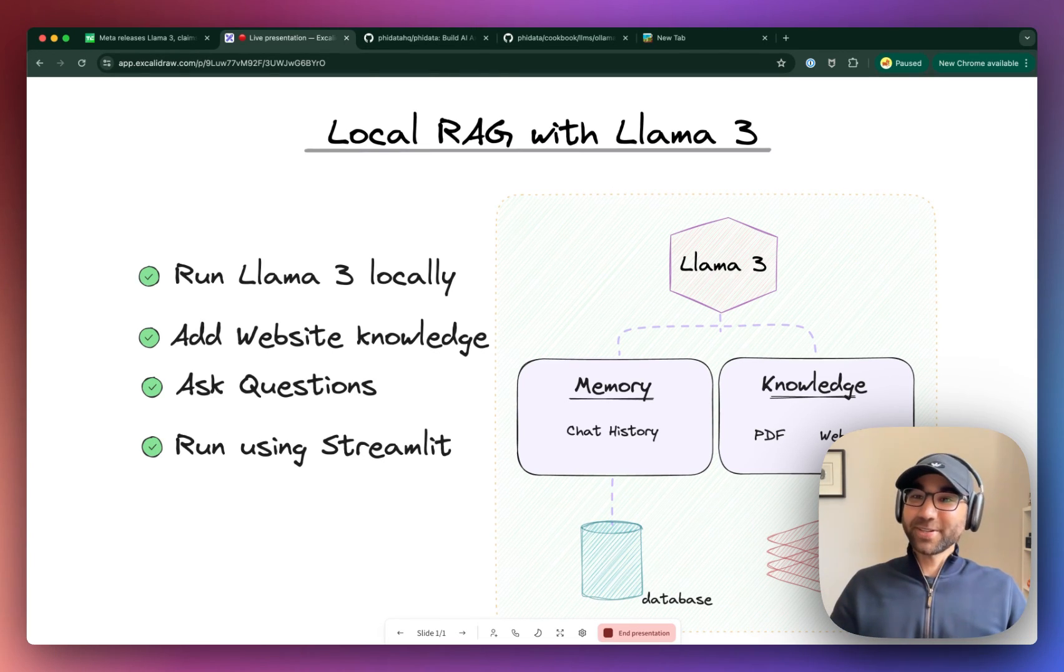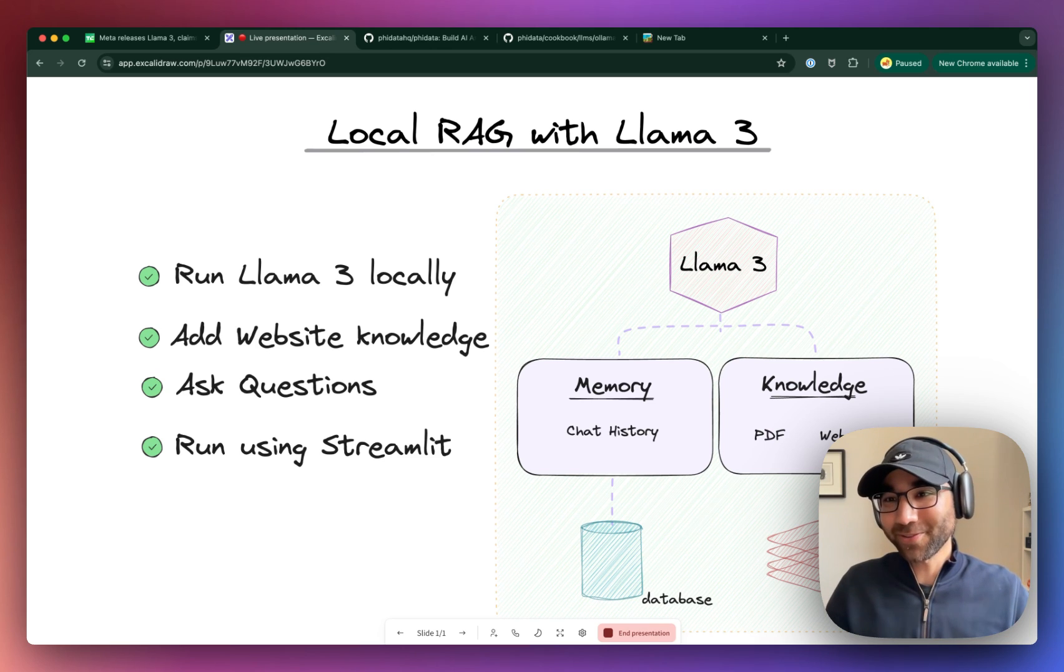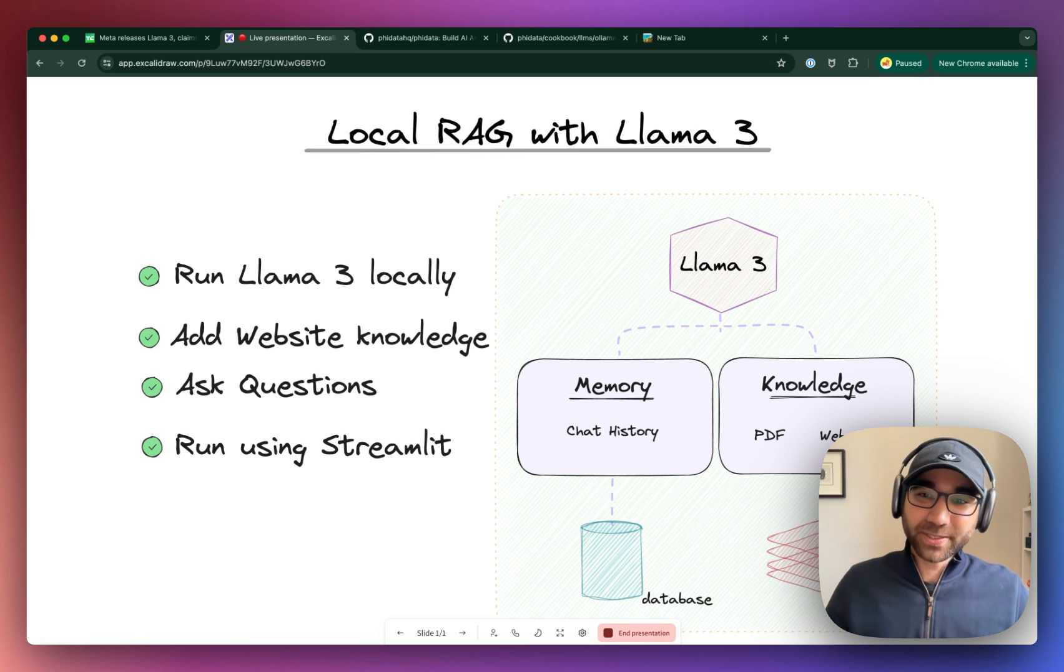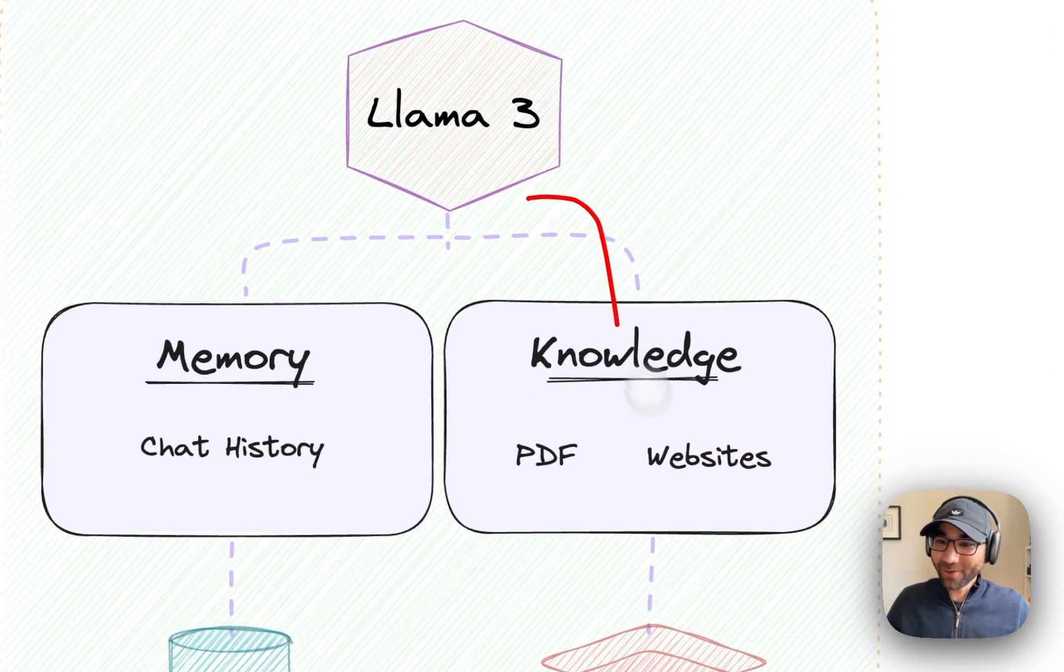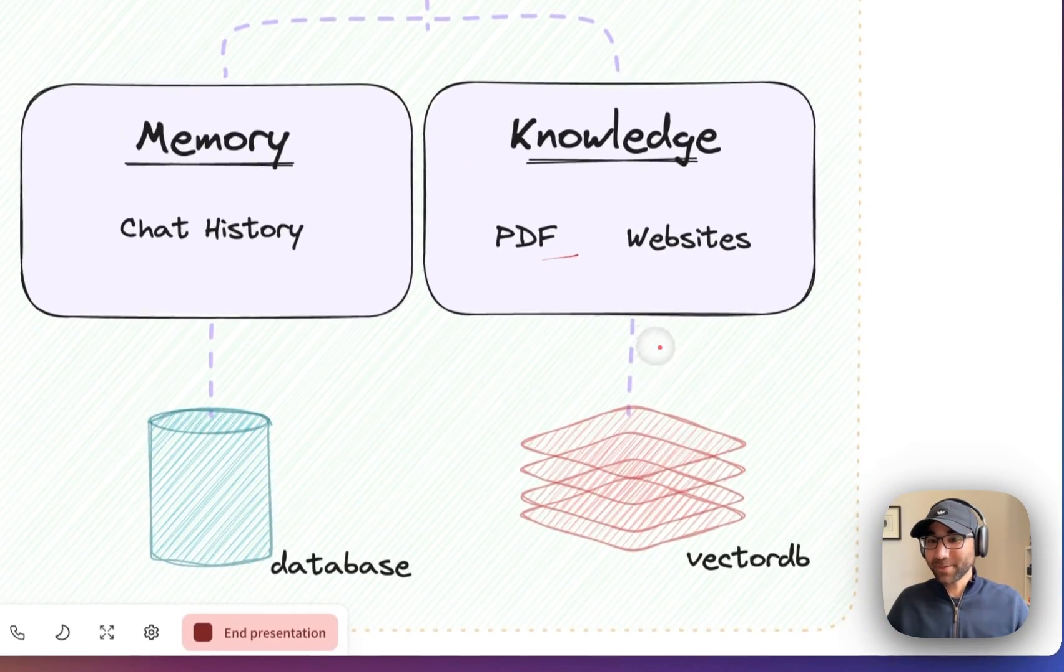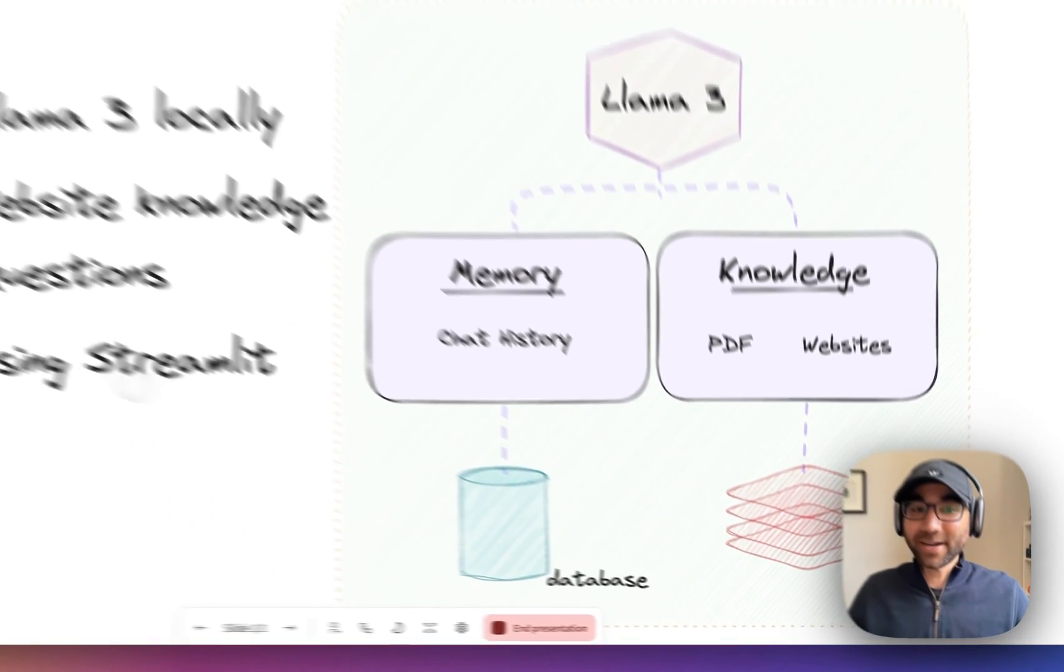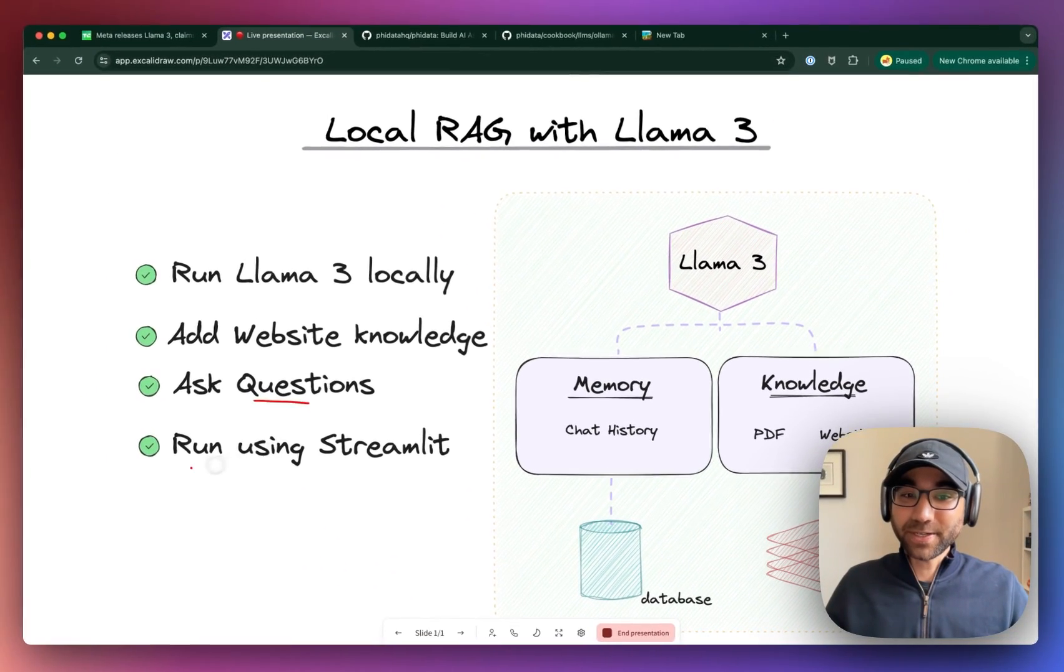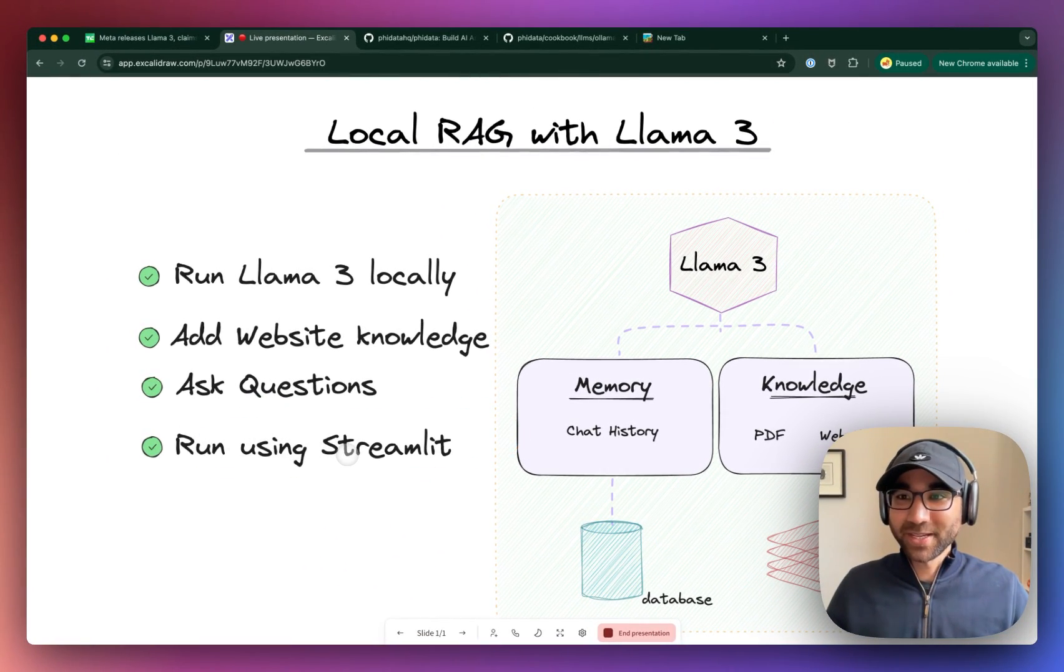Hey everyone, it's Ashpreet, and today I'll show you how to run Llama 3 and build a fully local RAG application. What we'll do today is connect Llama 3 to a knowledge base of websites and PDFs that we're going to store in a vector database, and then ask questions of it using a Streamlit application.